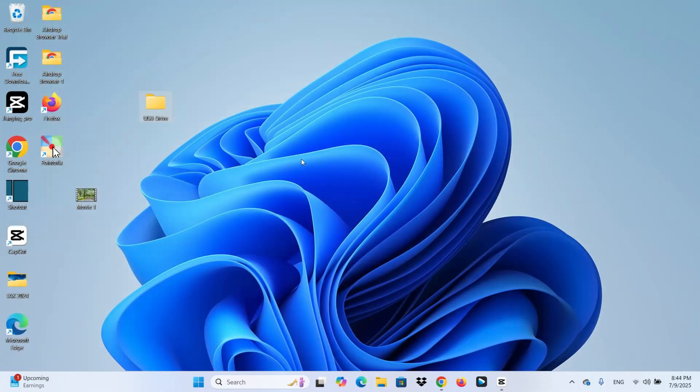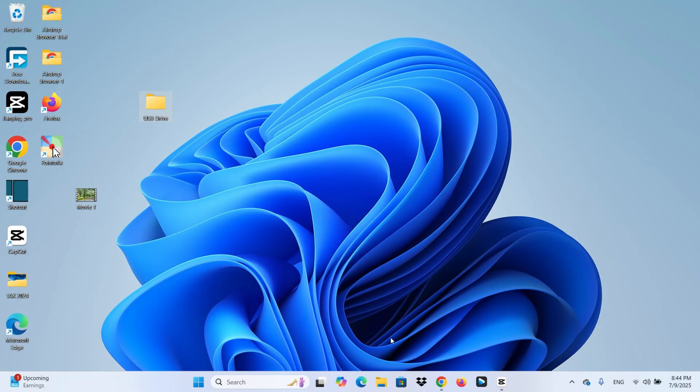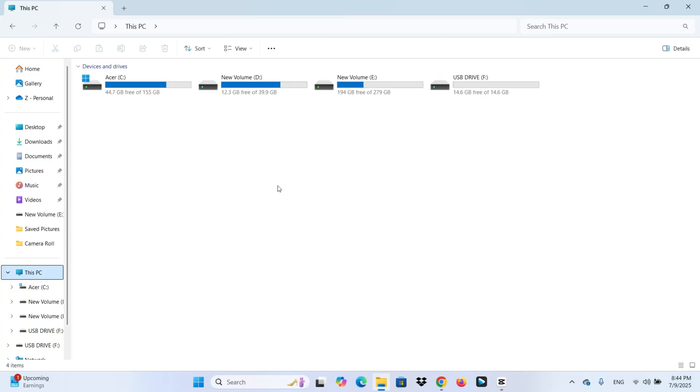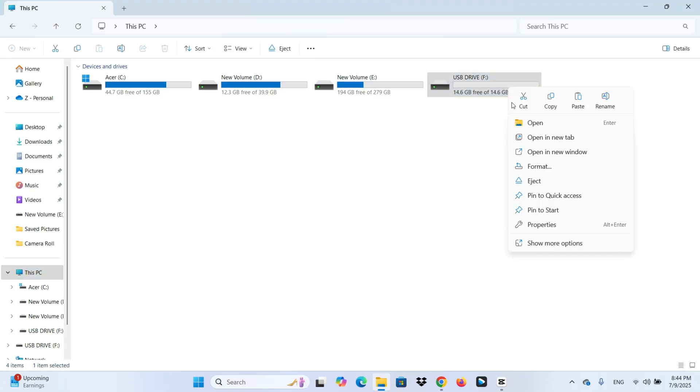Now, we have already backed up the files. Let's format the drive. Open File Explorer. Click this PC on the left. Find the USB drive we want to format. Right-click on it. Select Format.